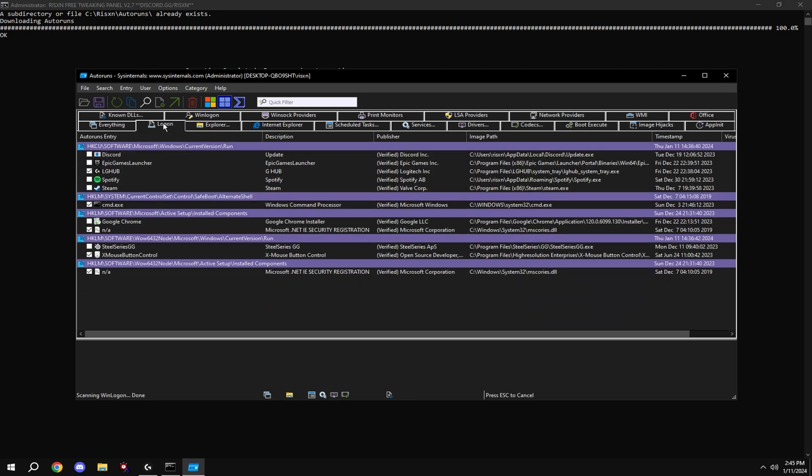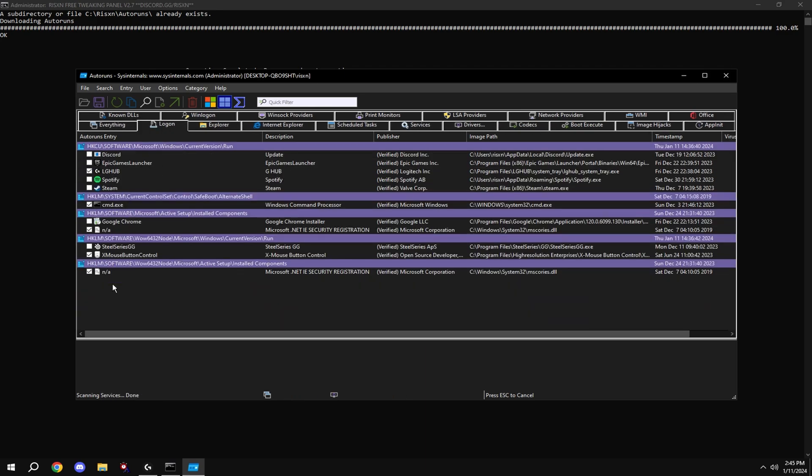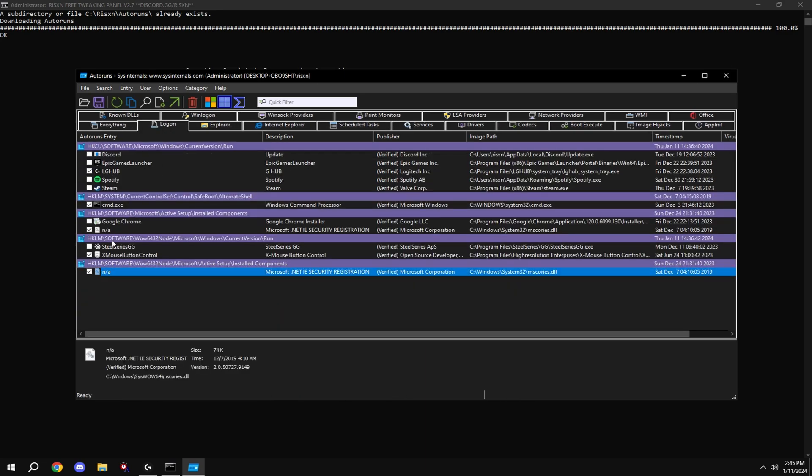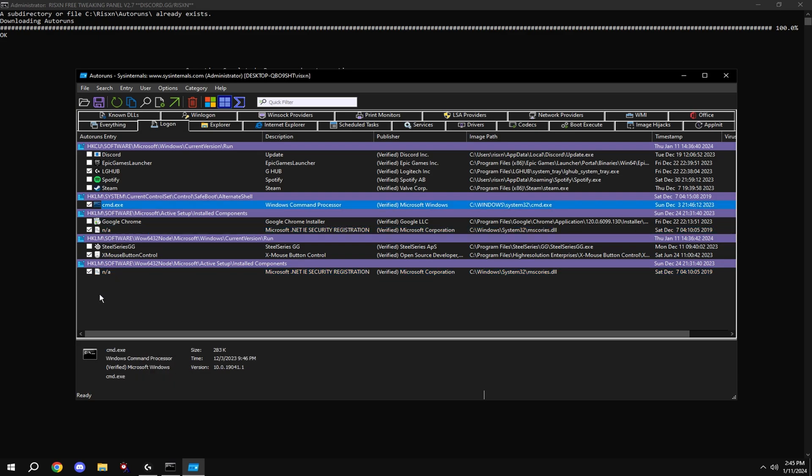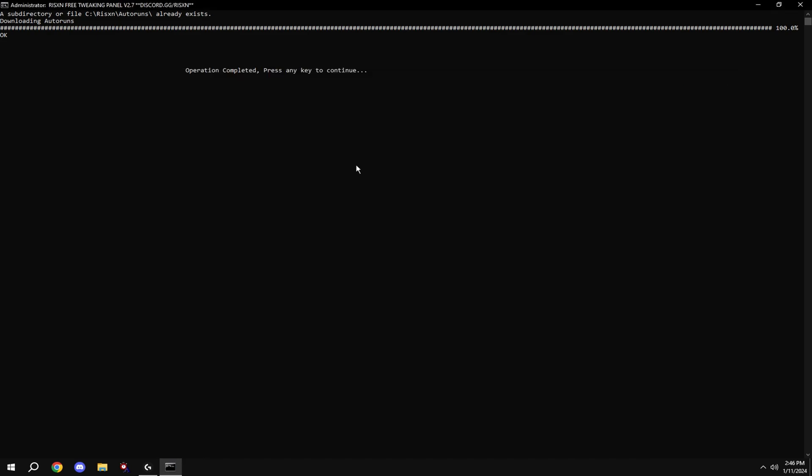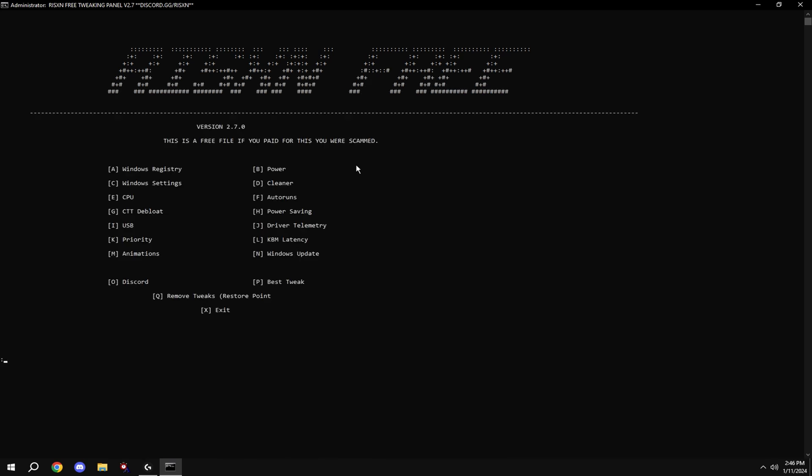Click log on at the top and disable everything that you don't need on startup except NA and CMD, so these two NA files and the CMD. Disable everything else you don't need on startup. This is not disabling the app, it's just making it to where it doesn't start with the computer. Then type in G.